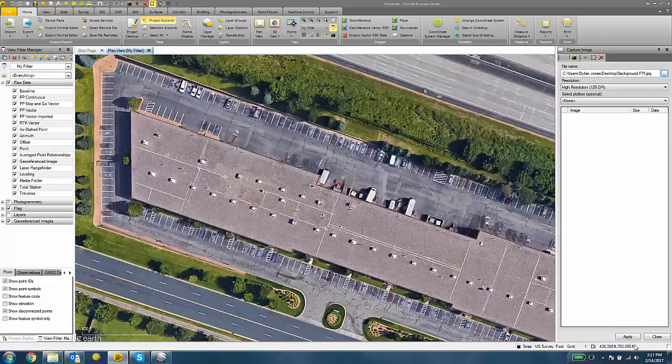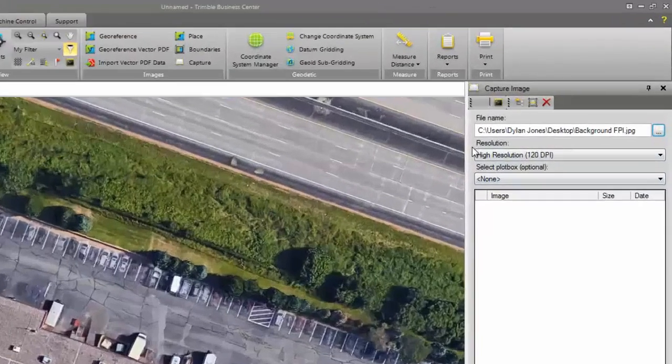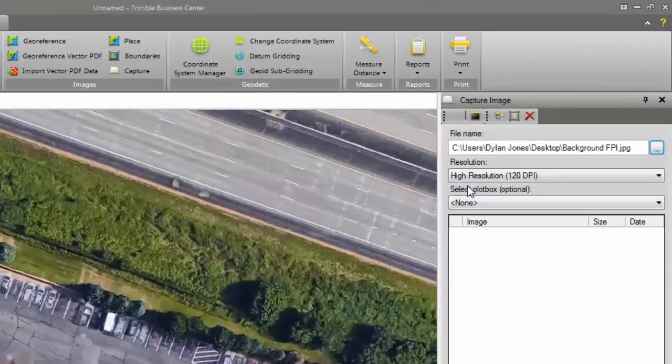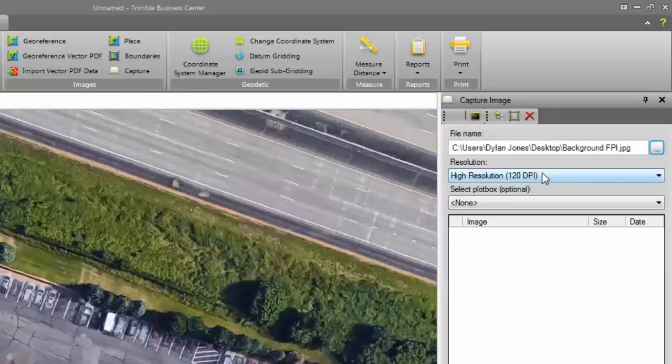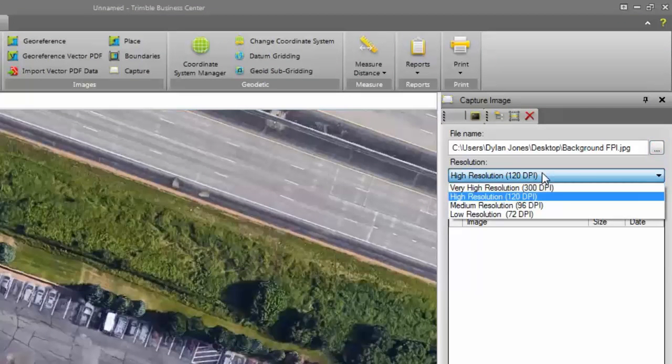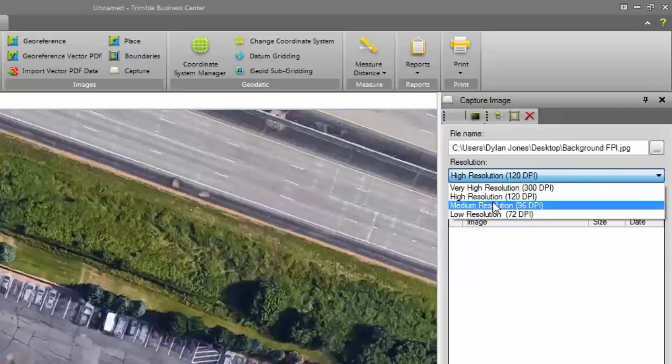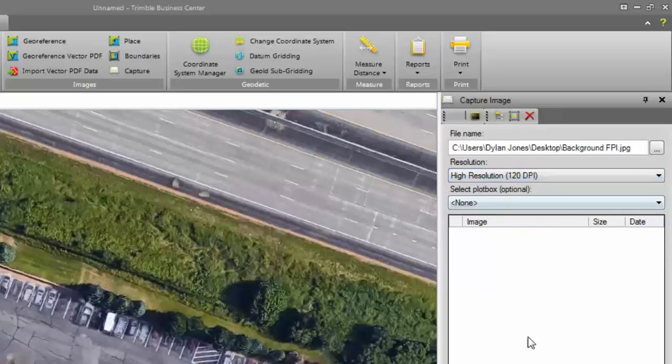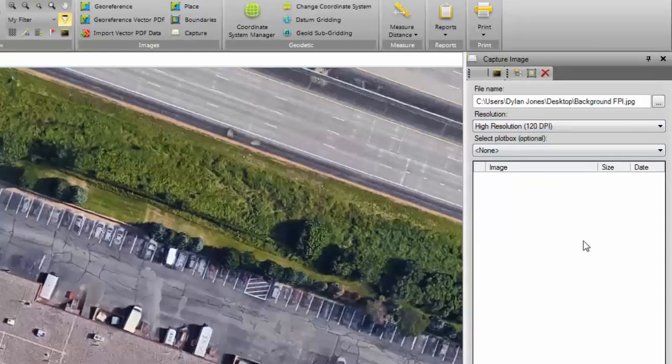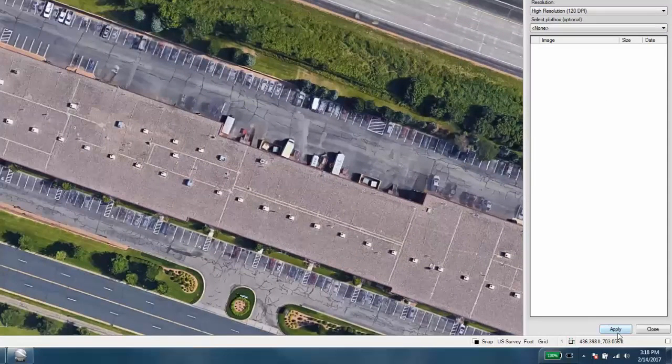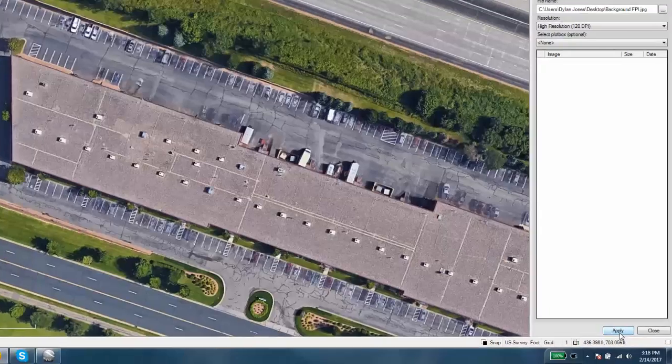And then the next thing to do is hit the Apply button. Actually, I should mention that you can choose a resolution here. The resolution is going to essentially affect how well the map is rendered or how fast the map is drawn in on the data collector. So for a very high resolution, it's going to take potentially longer to draw in this background map on the map screen of the data collector. Lower resolution is going to take up less memory. I'm going to choose High Resolution and then I'm going to hit the Apply button.